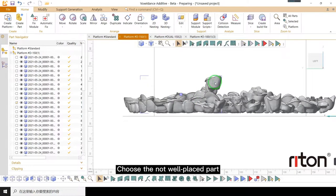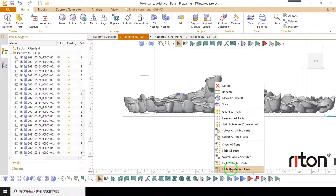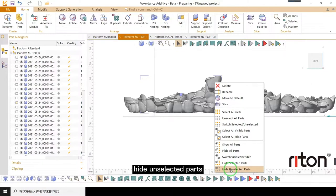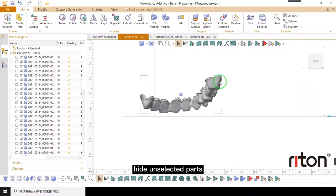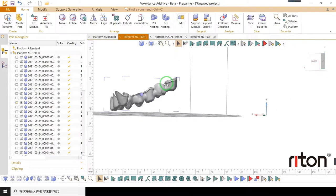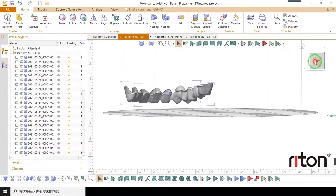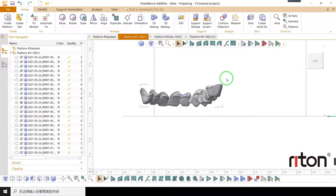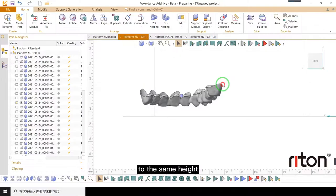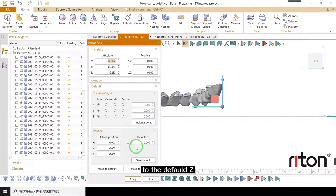Choose the not well placed part. Right click, hide unselected parts. Adjust it to the same height, then move it to the default Z.